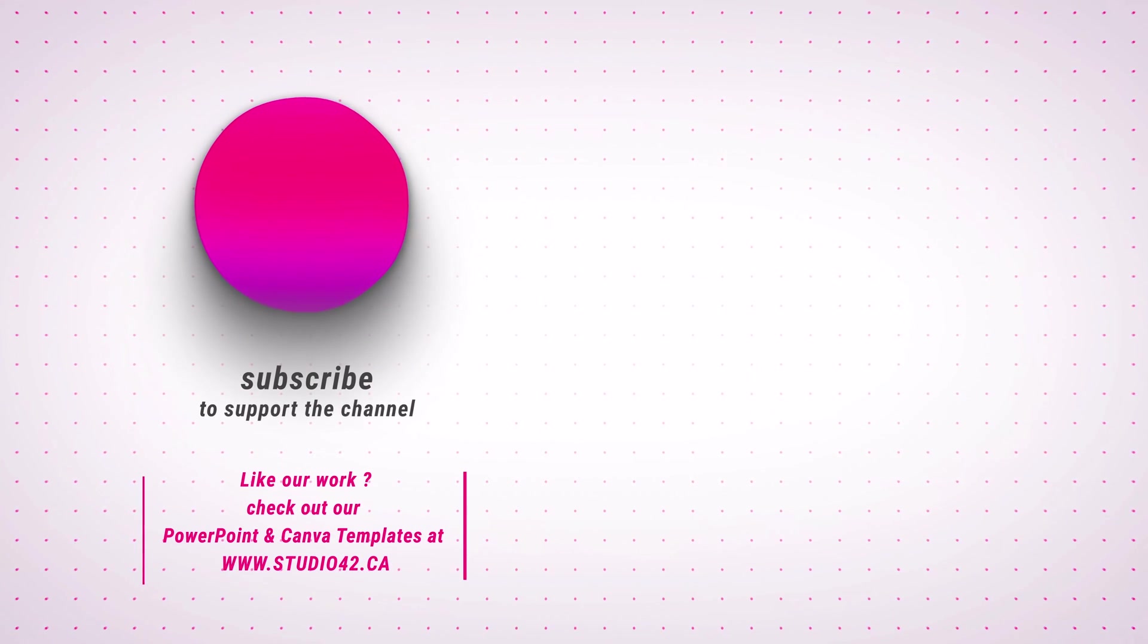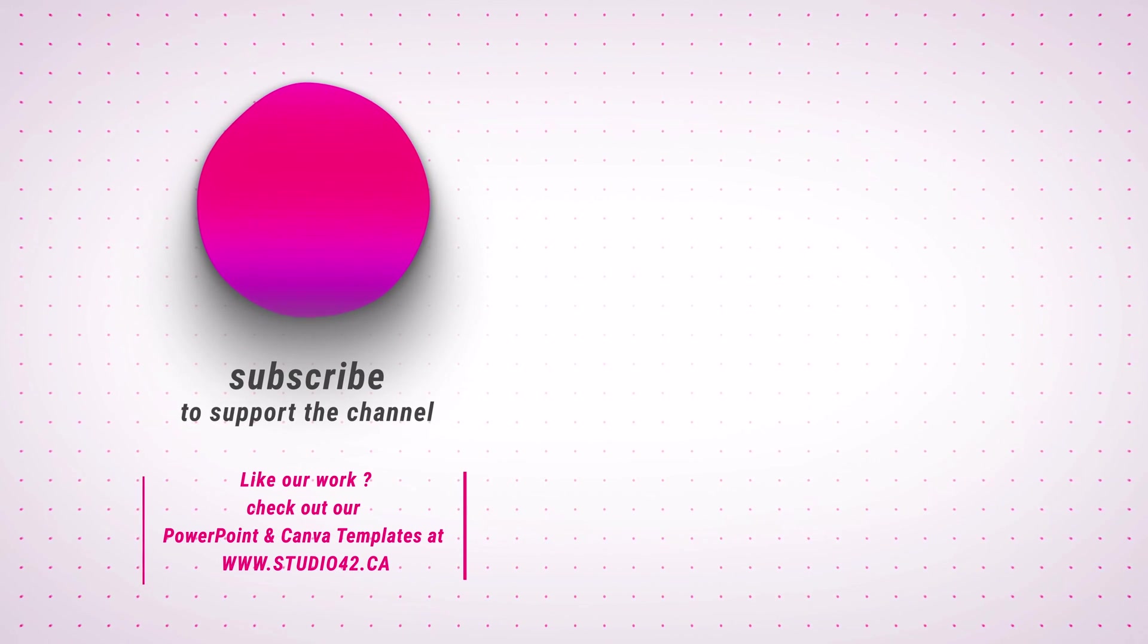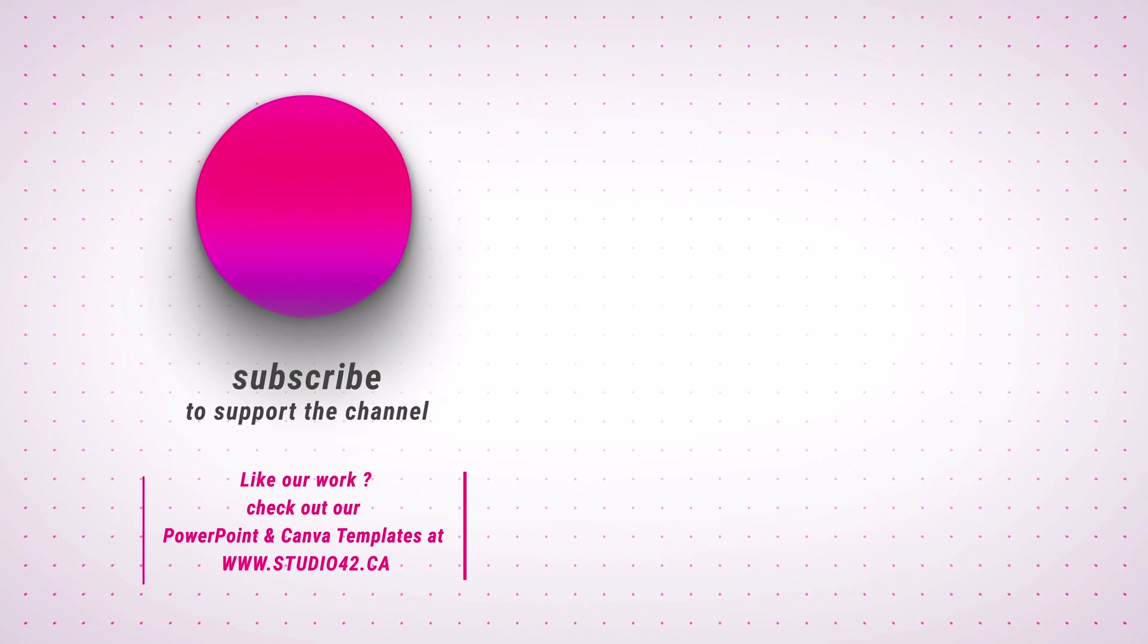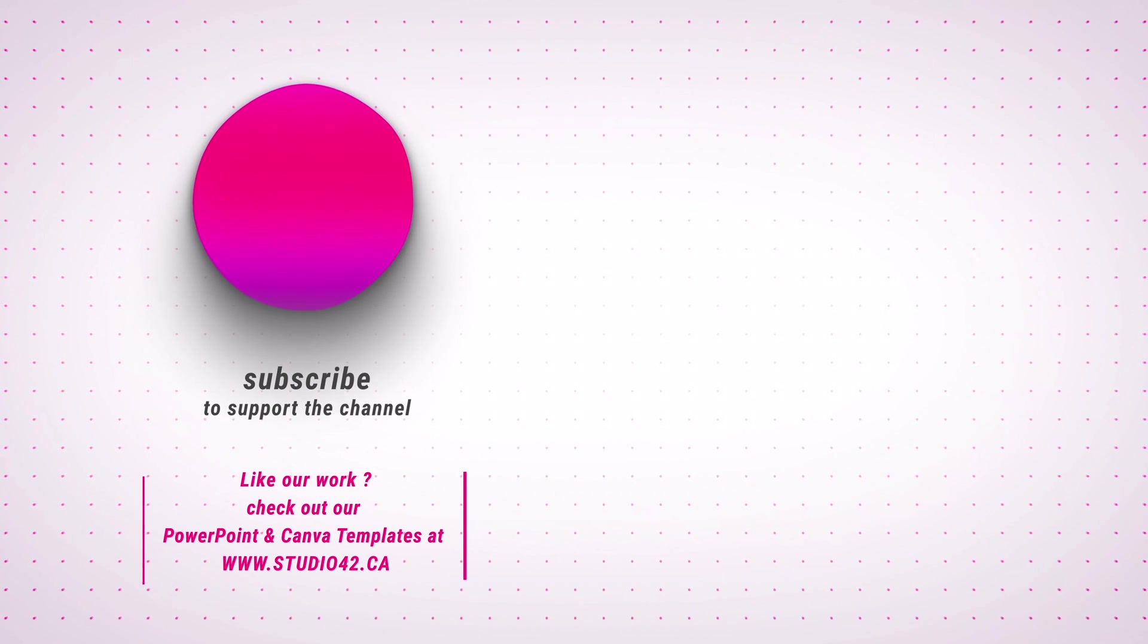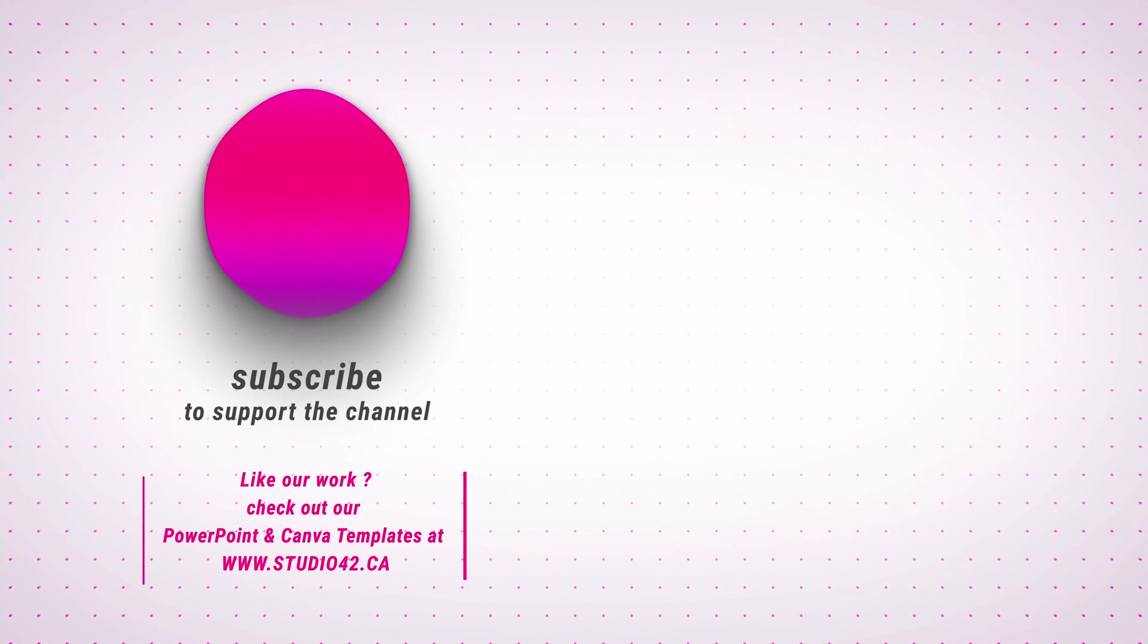If you enjoyed this video, don't forget to leave us a thumbs up. And I'll see you next time.